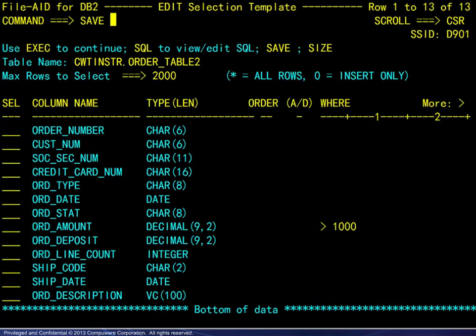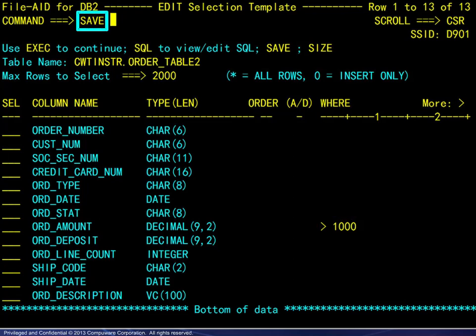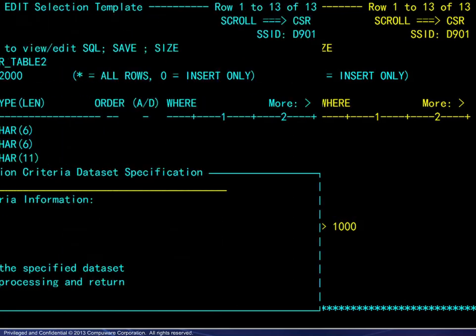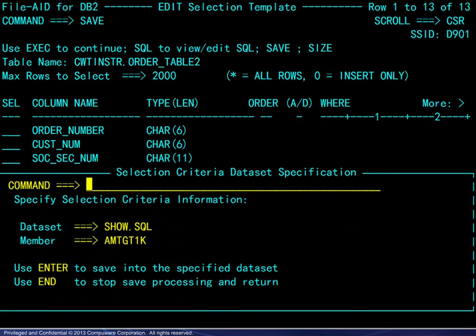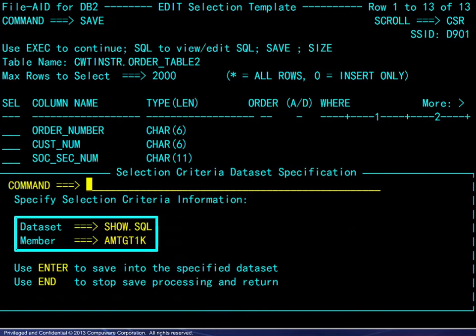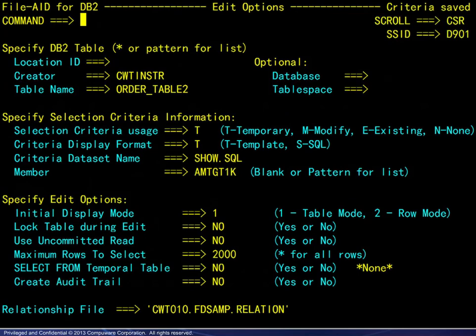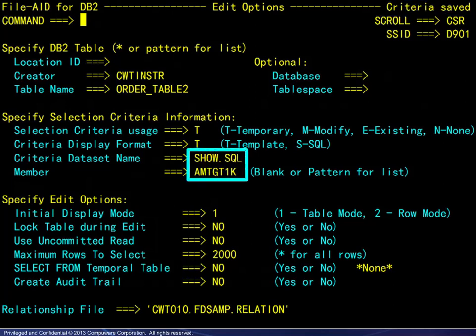In this final example, a simple condition has been entered and the SAVE command is entered from the template screen. A dataset specification window opens, and we choose the same PDS and a new member name. From there, we are taken back to the Edit Options screen. There is a confirmation message to the upper right, and the new member name appears on the panel as well.